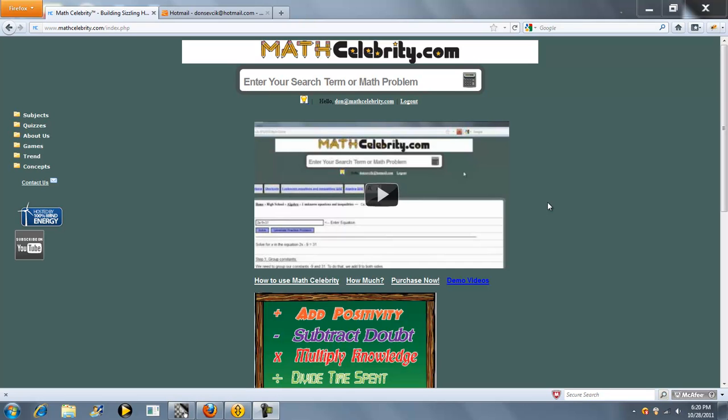Thanks for checking out the Expansion of Polynomials or Multiplying Polynomials lesson for matcelebrity.com. If you have a product of polynomials or binomial expansion that you want to simplify, you can use this calculator.